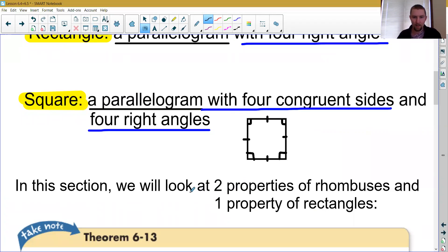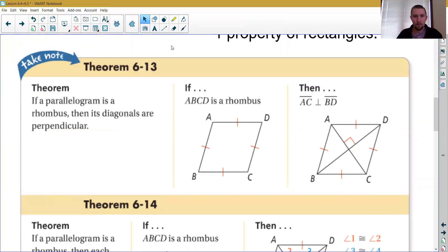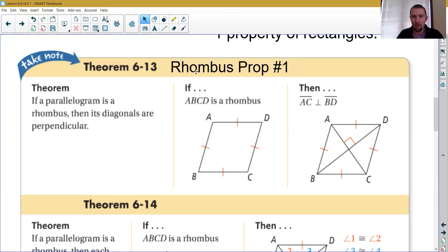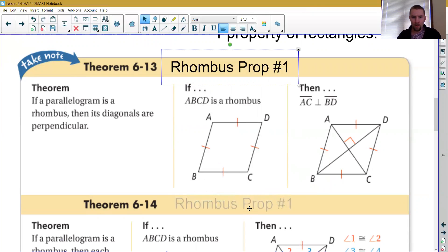Our purpose now is to look at two properties of rhombuses and one property of rectangles. Rhombus Property Number One is about the diagonals. In a rhombus, the two diagonals — for example AC and BD — are perpendicular: they meet at a 90-degree angle. If you have a rhombus, the meeting point of the diagonals must always be a 90-degree angle.